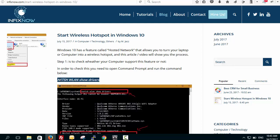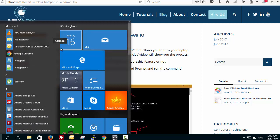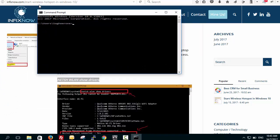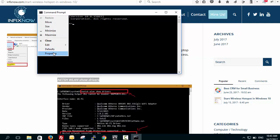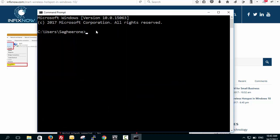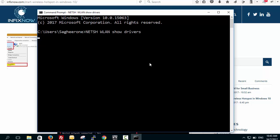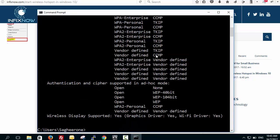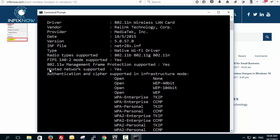First, let's see if your computer is eligible for this. Copy this command: netsh wlan show drivers, and open your command prompt. Paste it and hit enter. You will see a lot of text, but you just have to look for 'hosted network supported' — it will tell you whether your computer supports the hosted network feature.